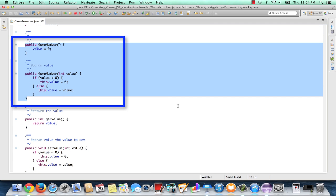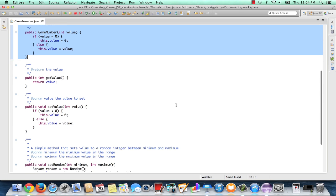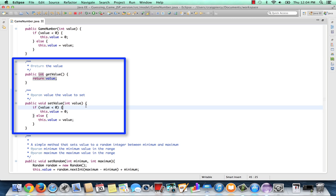We have two constructors. One that is default and will set the value to zero. Another that will read in a value, check to make sure it's positive, and then set the value as appropriate. We have a getter and a setter pair for our field.